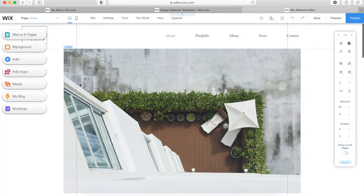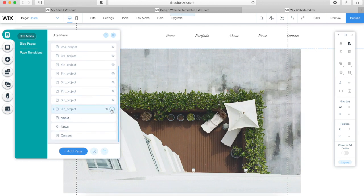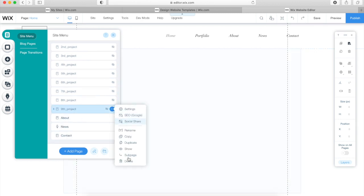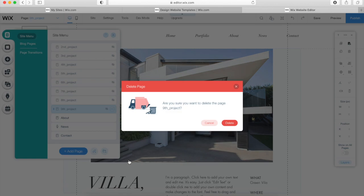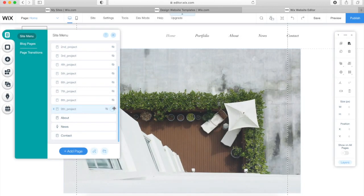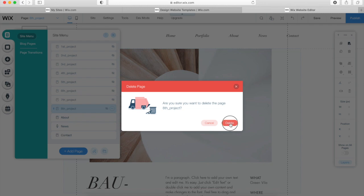First things first, we're going to organize the pages of your website. Here you can see all the pages. I don't need all of these, so all you need to do is click on the three dots — it will give you a range of options and then you can simply click Delete.